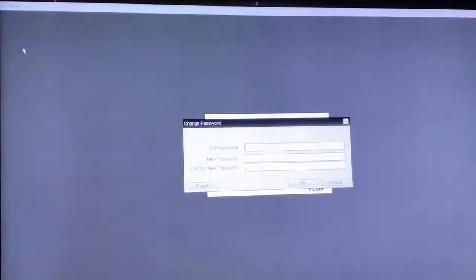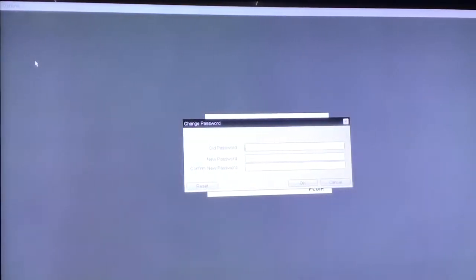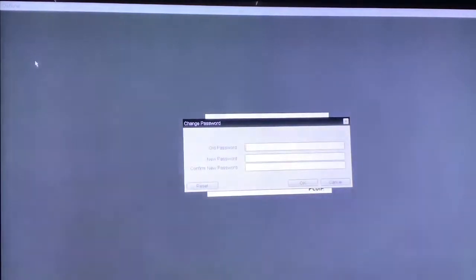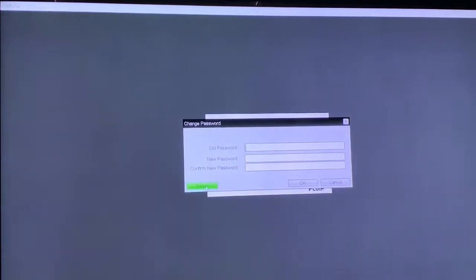Select Options, go down to Password, and select Password. You will now see a menu option that says Reset. Select Reset and a challenge code will appear on your screen.